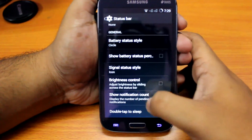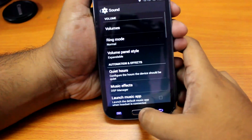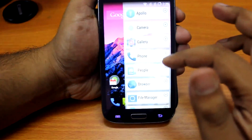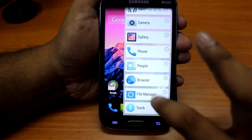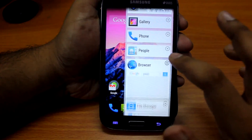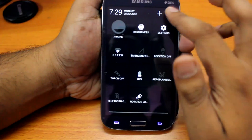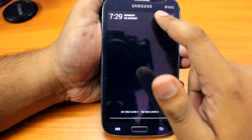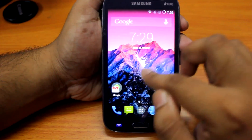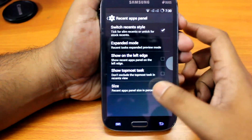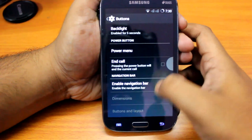We can also change the status bar — lots of options there. The special thing about this ROM is the multitasking — it shows all the tasks running in the background and you can maximize or minimize them, which looks really nice. There's also a floating ball feature, a recent apps panel, and you can switch recent task styles and configure the buttons as well.